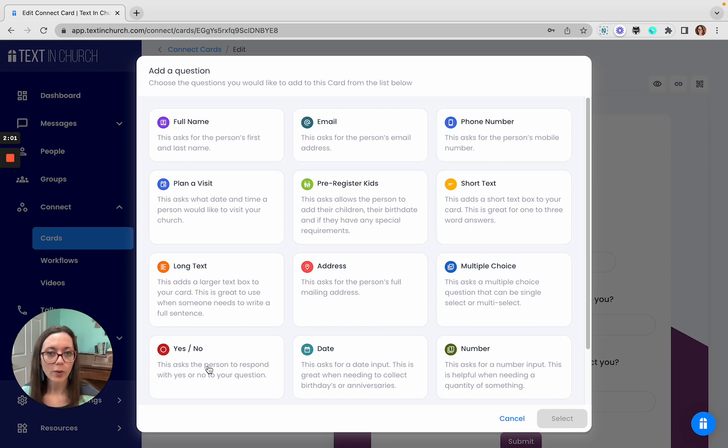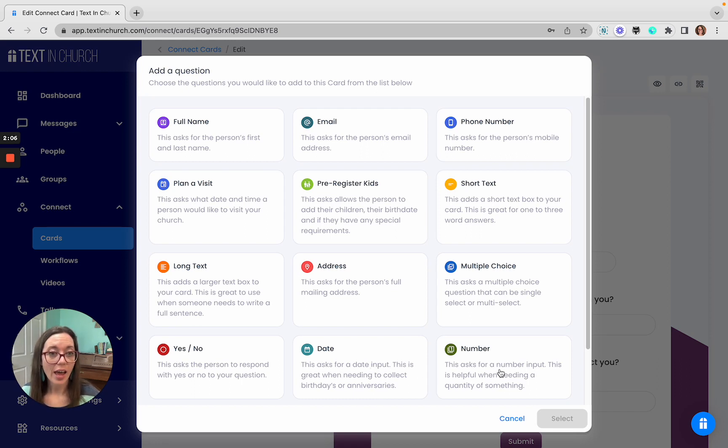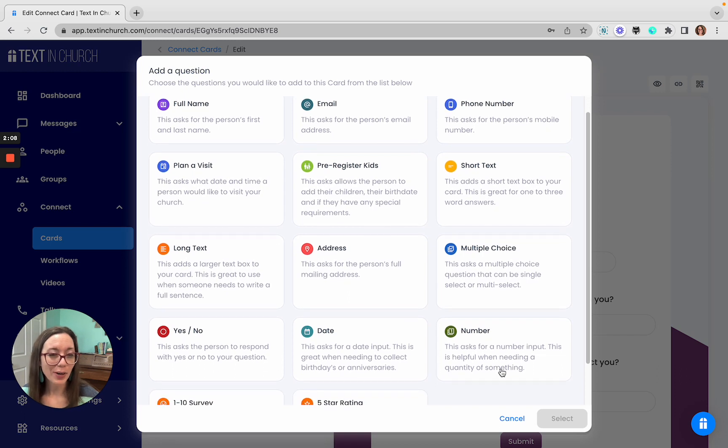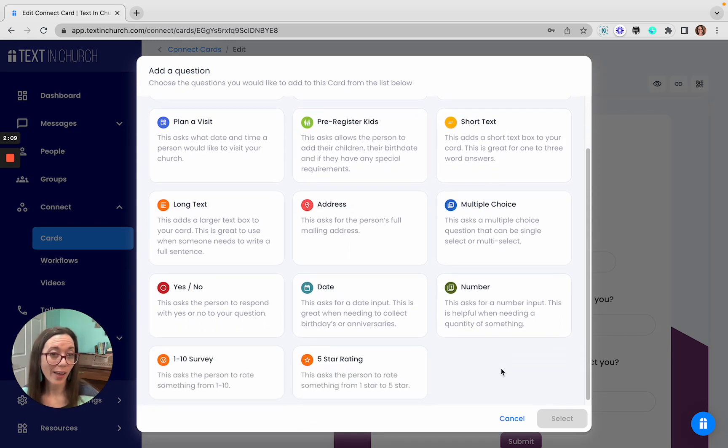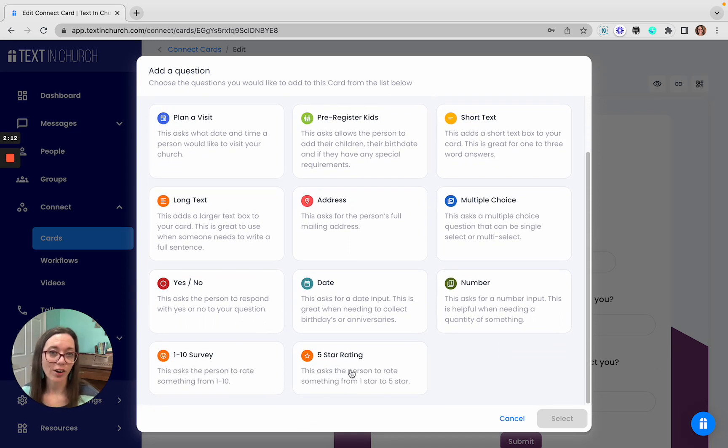A yes, no toggle. A date, this could be for birthdays or anniversaries. A number, so you could ask for how many people are coming to the church potluck. A one through ten survey, and a five-star rating.